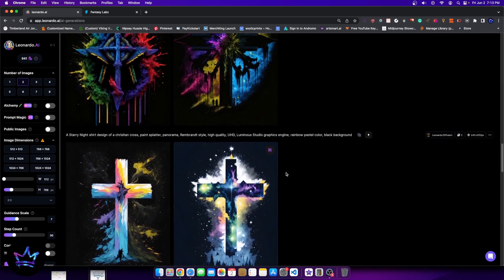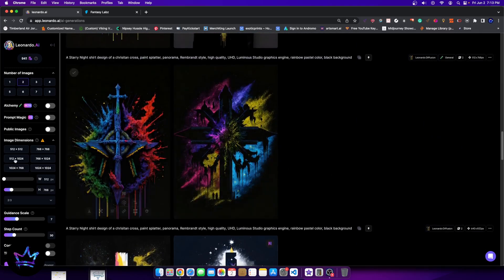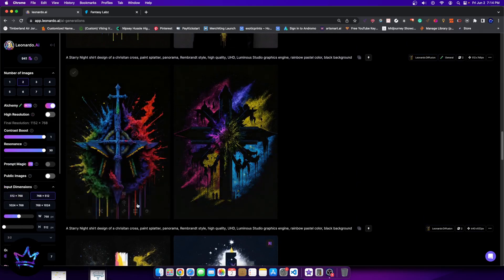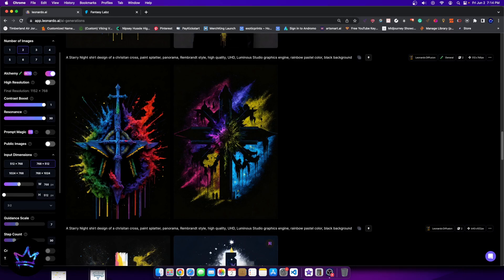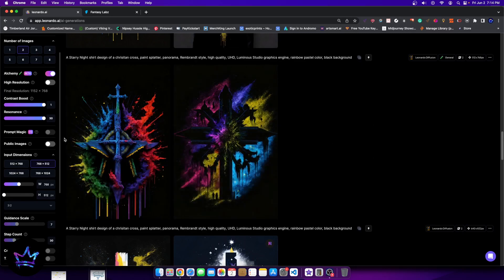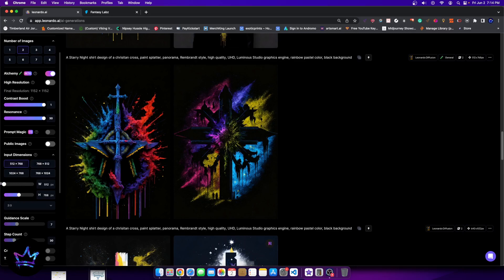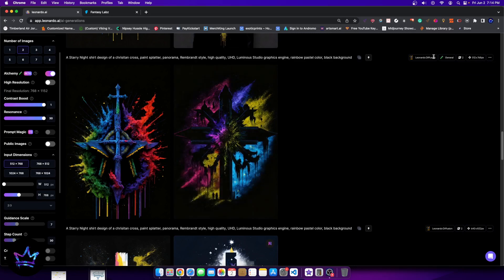Then what we did was we turned off prompt magic completely and we turned on alchemy. Now with alchemy, the default, for some reason it always does this on my end where I'm pretty sure it's going to be the same for everybody where it defaults, where the width is increased and the height is decreased. So it's going to be a horizontal design.